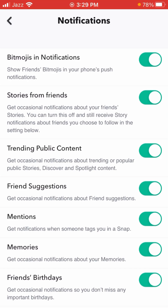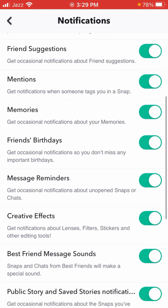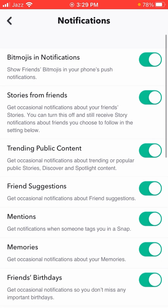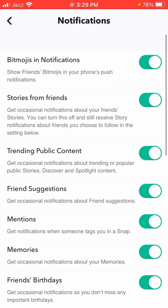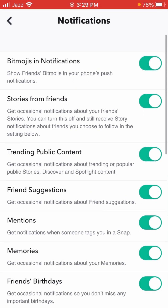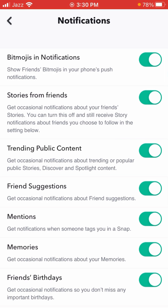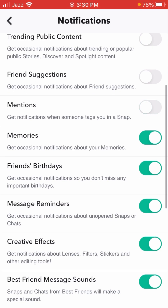Here you can see all my notifications are turned on. You can see the toggle option — it is currently turned on. I want to turn off my notifications. What you have to do is find the toggle options here and turn them all off.